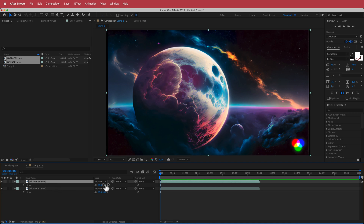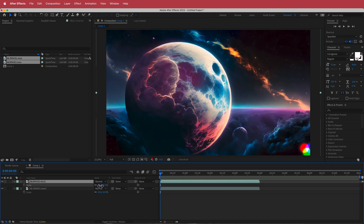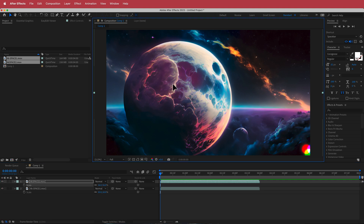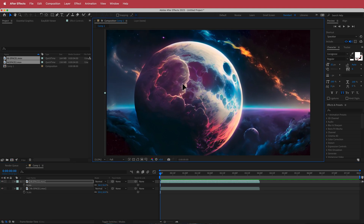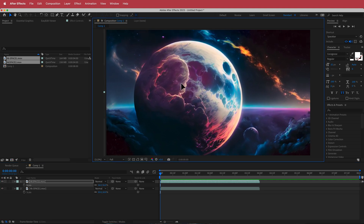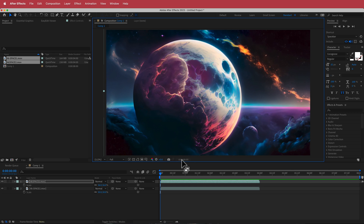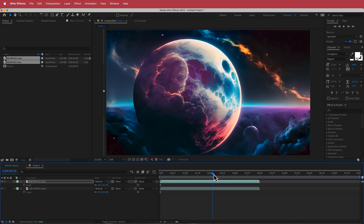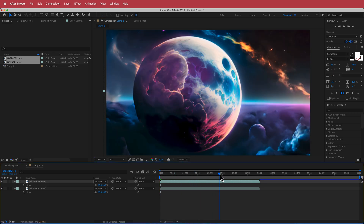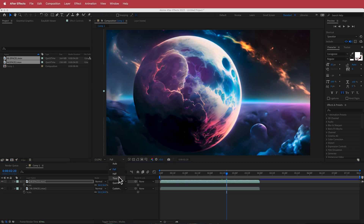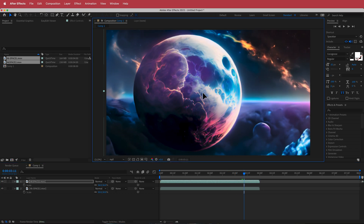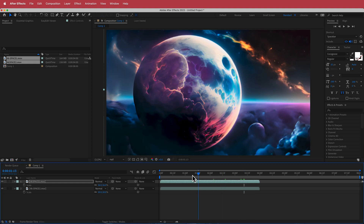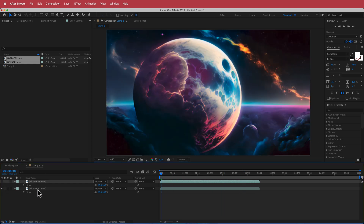What we need to do is fix up the scale — just increase it a little bit and reposition it to where we want the planet to be. Make sure you scrub through the timeline to see where the planet ends up, and if you're happy with all of that, you can work on the next planet.